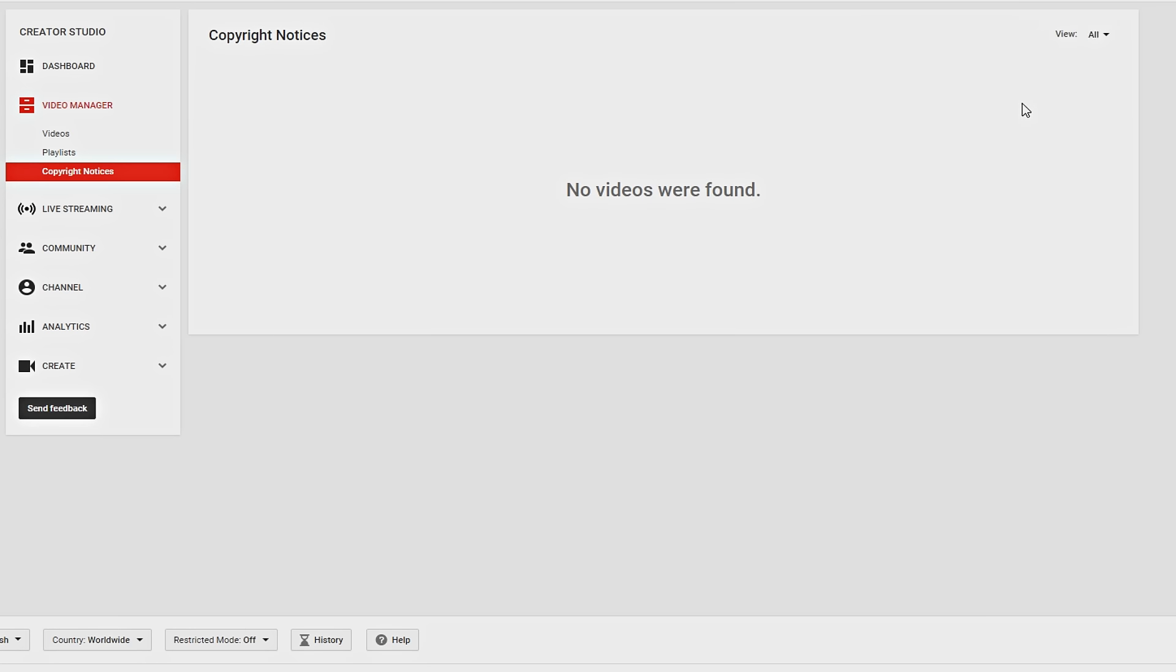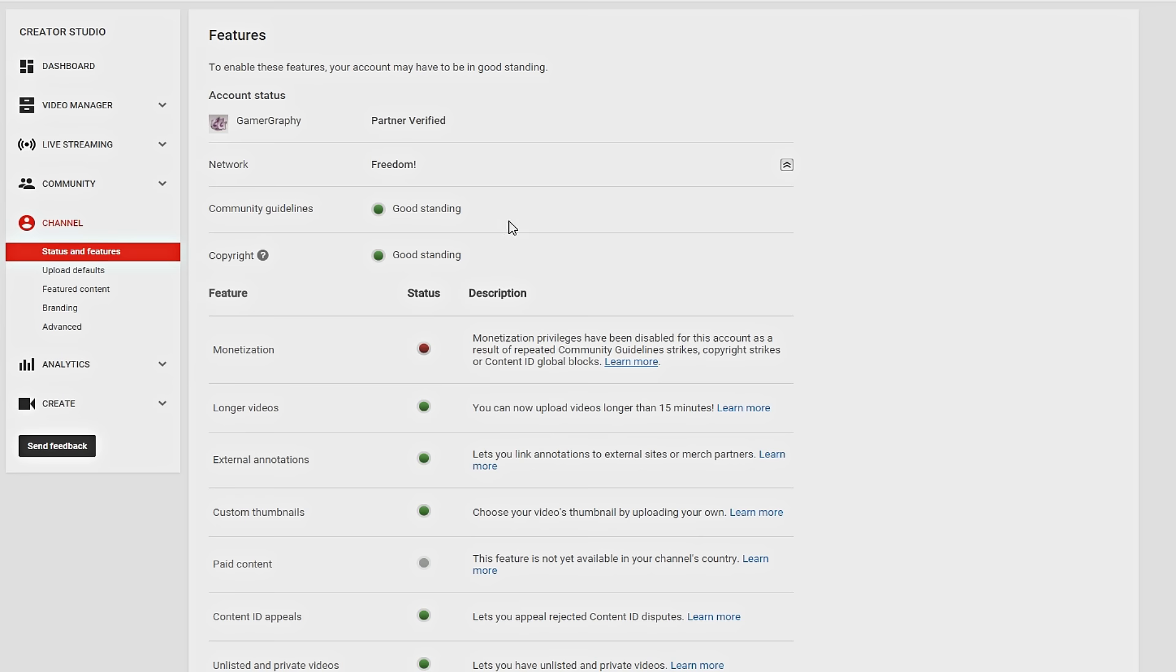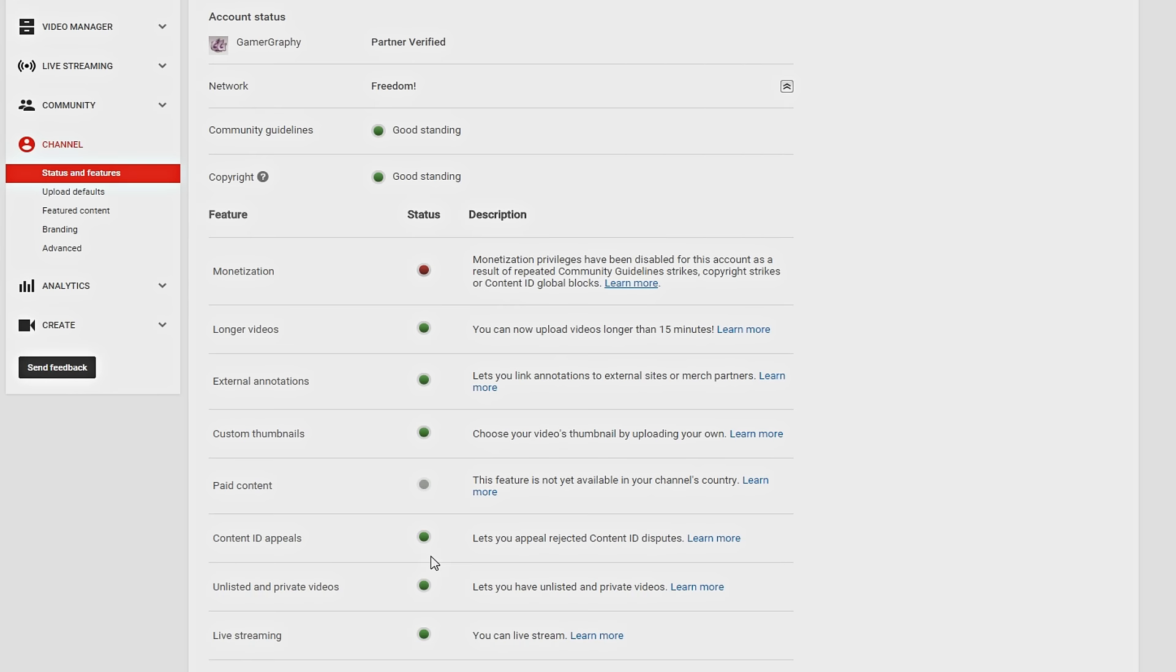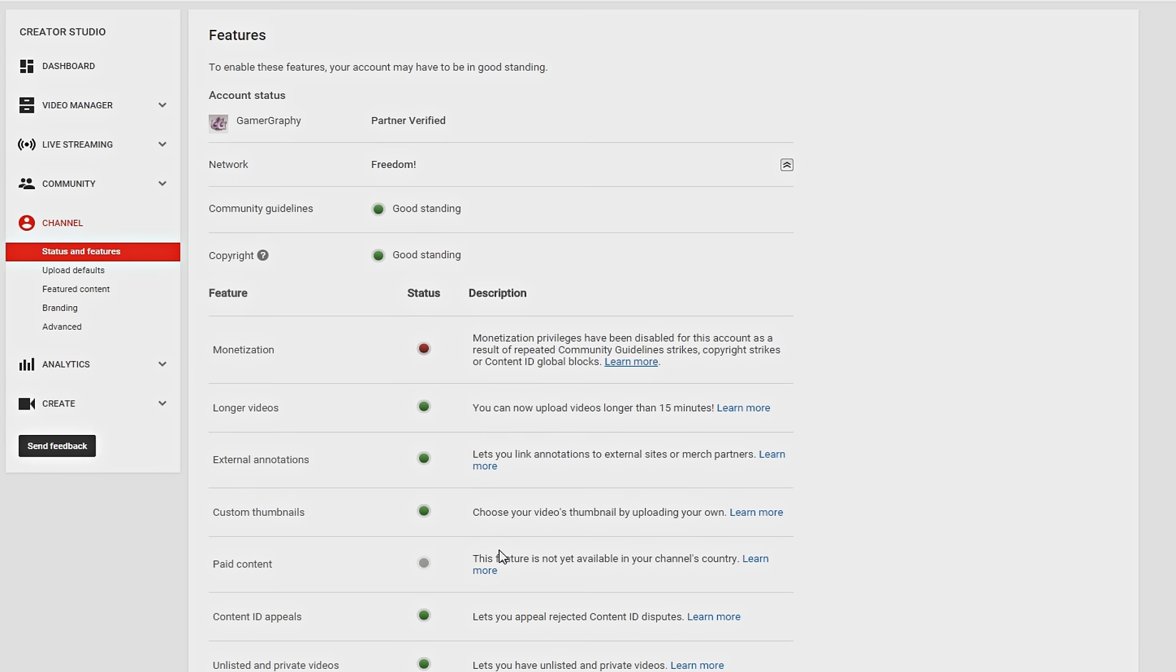And as you guys can see, all my status and features are green, which means I don't have any strikes for my channel. And that doesn't make sense for the suspension.